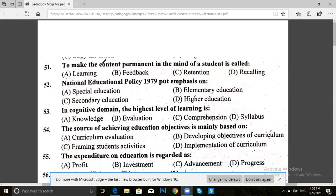To make the content permanent in the mind of a student is called: learning, feedback, retention, or recalling. The answer is retention — to make the content permanent in the mind of a student.